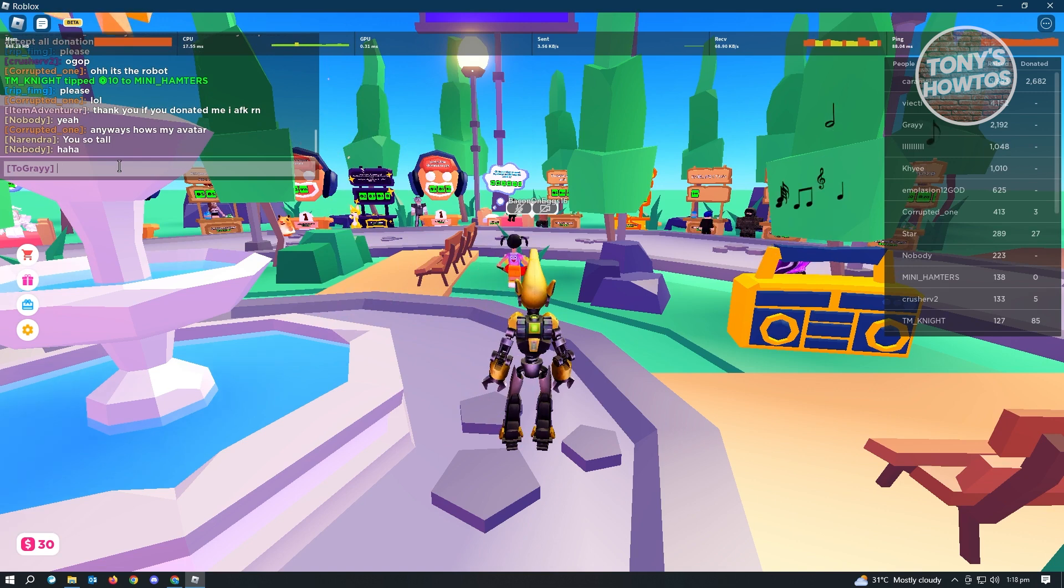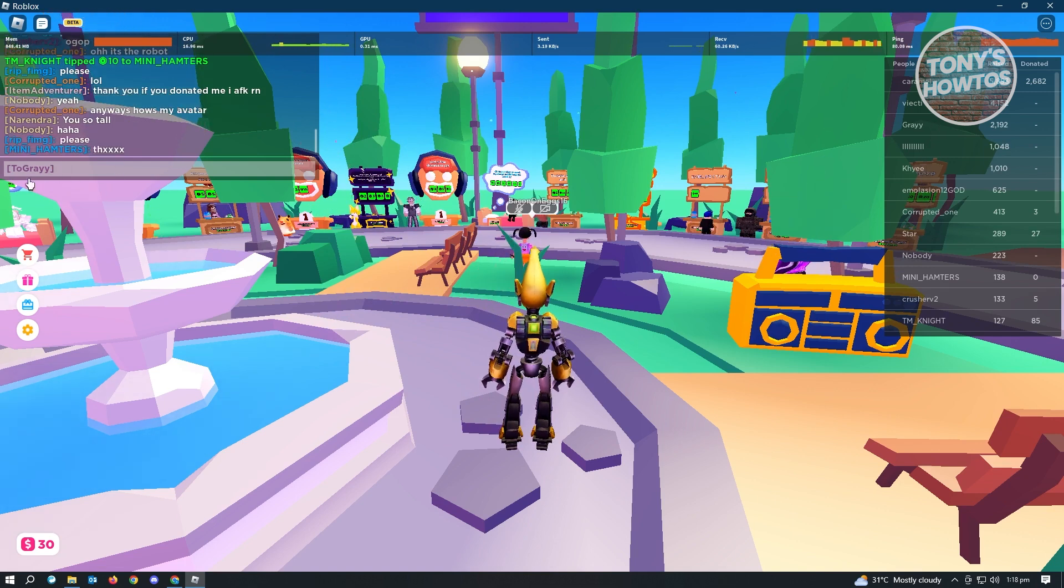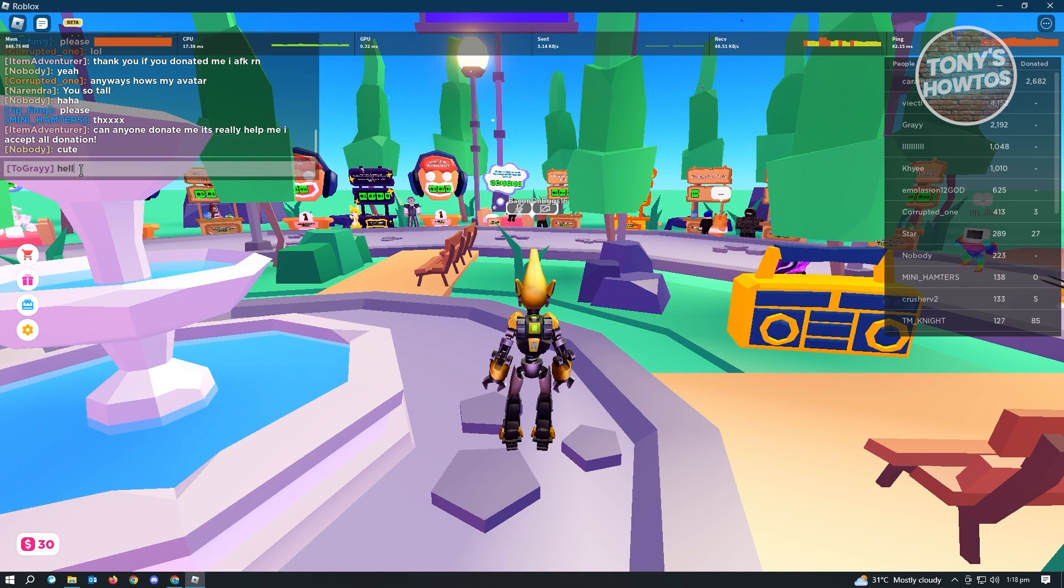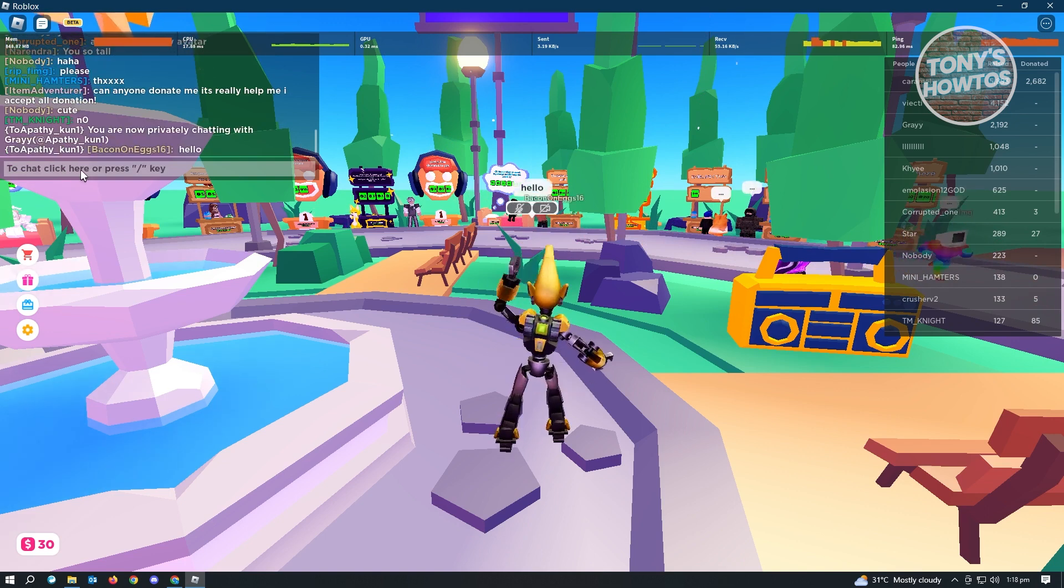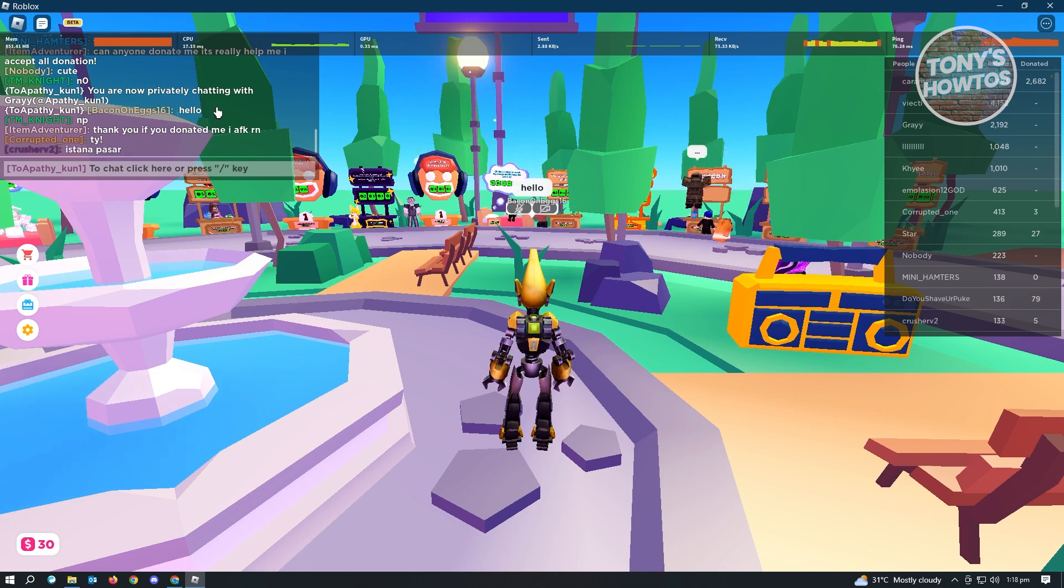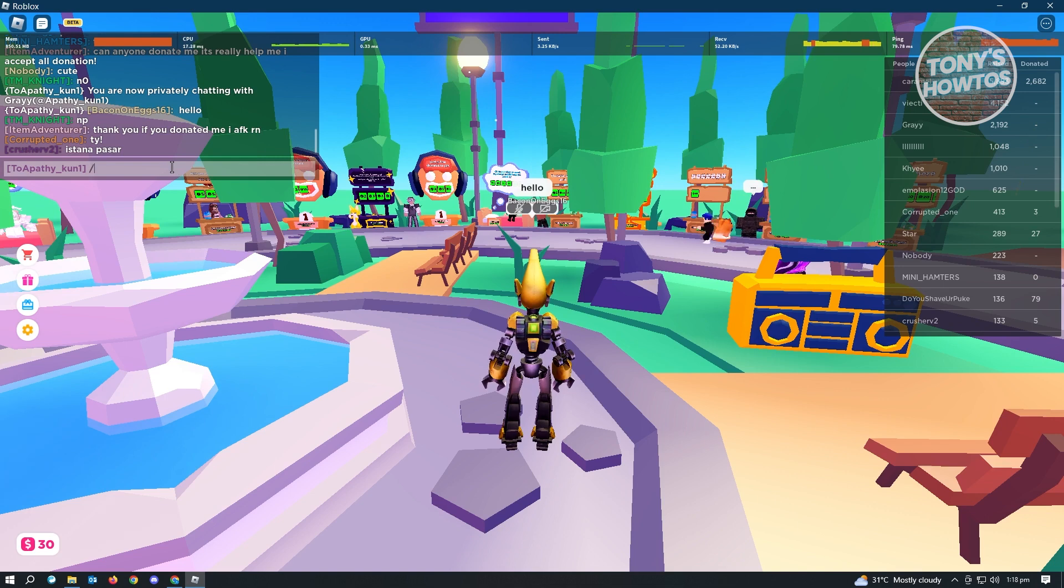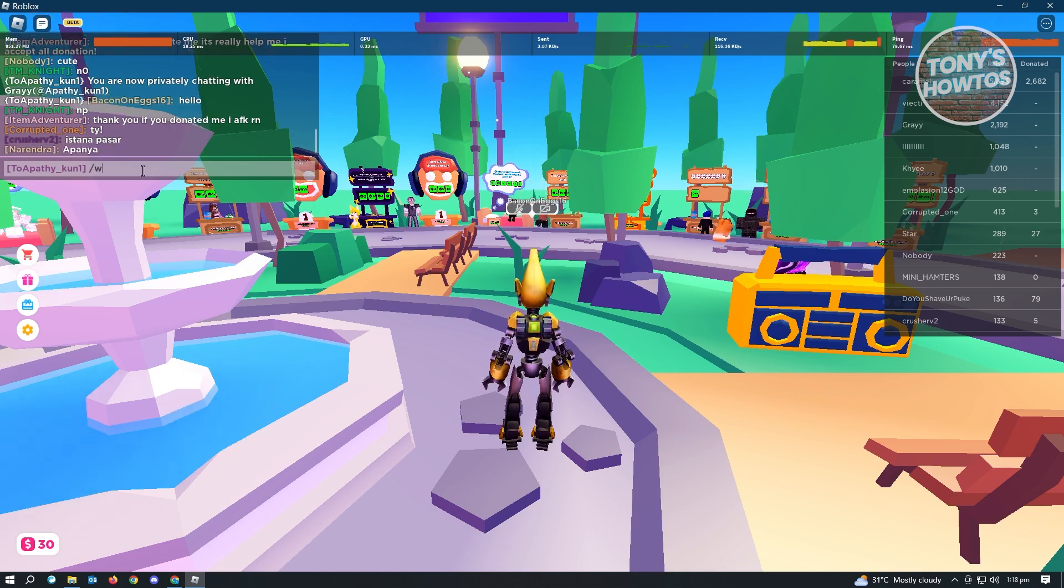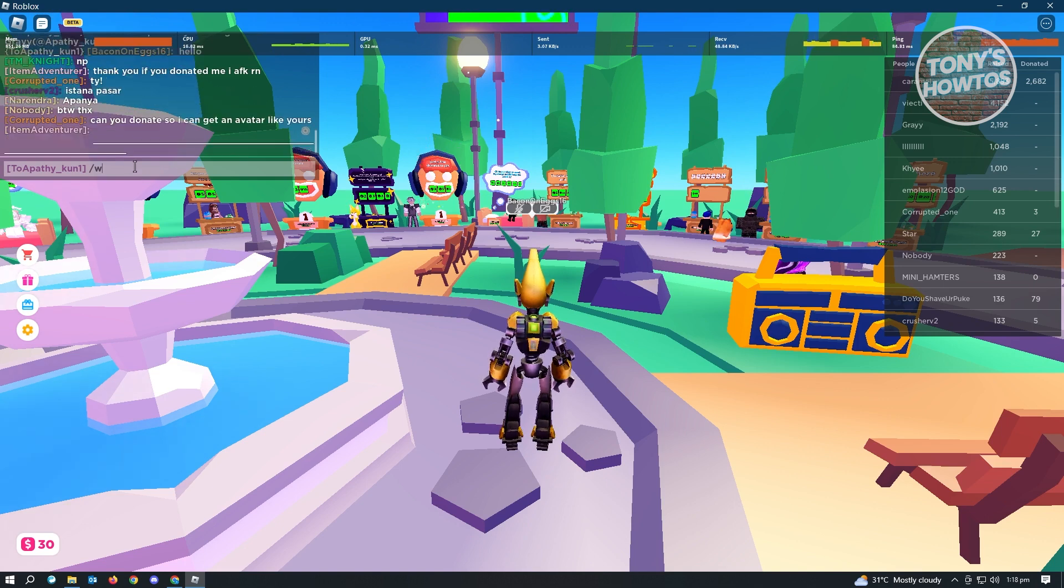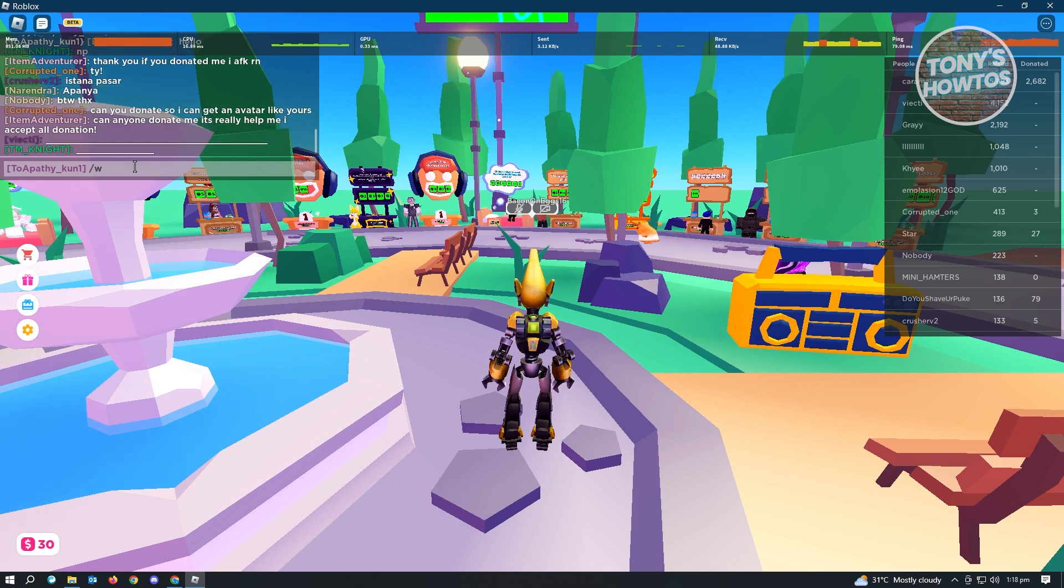As you can see, it's going to select that name immediately. From here, you just need to type in the message that you want to say. Let's type in hello. It's going to say to Apitykun and that's it. It's actually pretty easy. You just need to use slash W, which is the whisper function. From then, you'll be able to have a private conversation with that specific user.